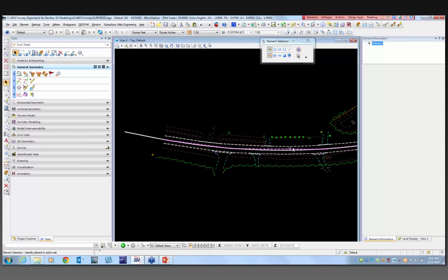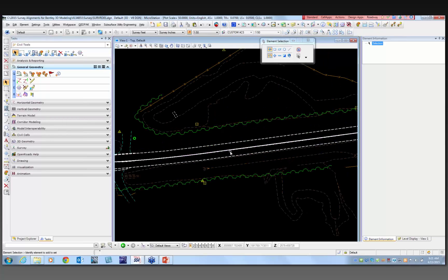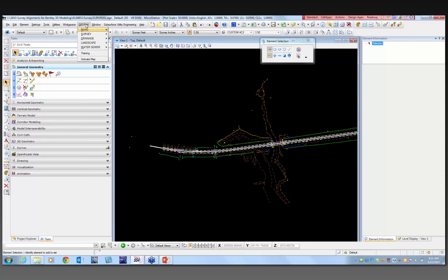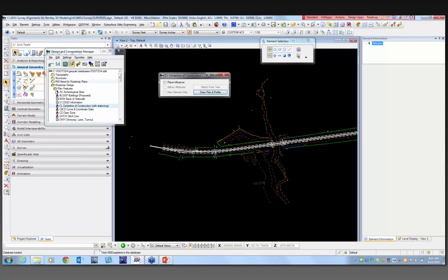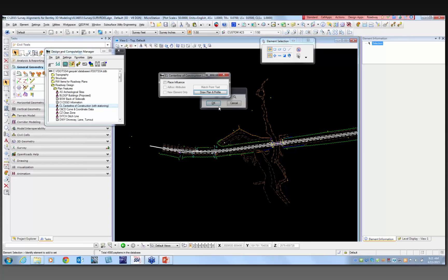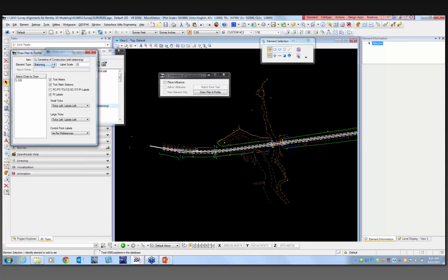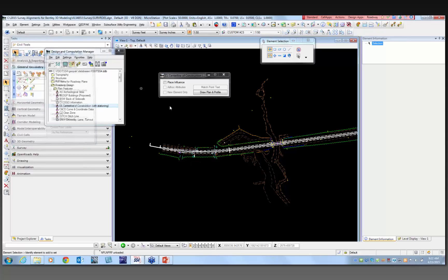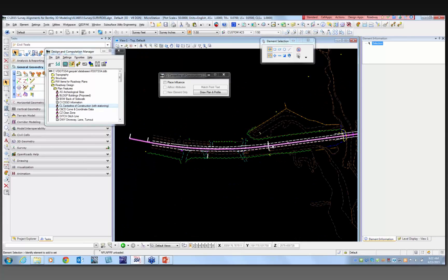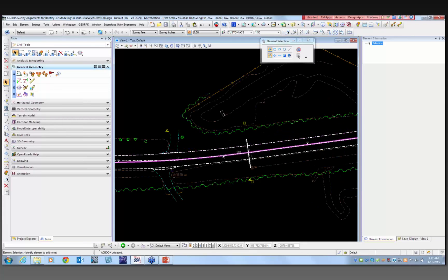We could just leave it as is, but it doesn't give you any orientation as far as stationing goes. The suggestion is to use your DCM manager, choose a centerline alignment in the FDOT SS4 or SS3 DDB, draw your plan and profile, and at this point only put in the stations — I'm going to put it in at a 20 scale. I'll put in tick marks, tick mark stations, PI labels, PC/PT labels. Put those in there, close it, and now my alignment in my SURVRD file is complete.